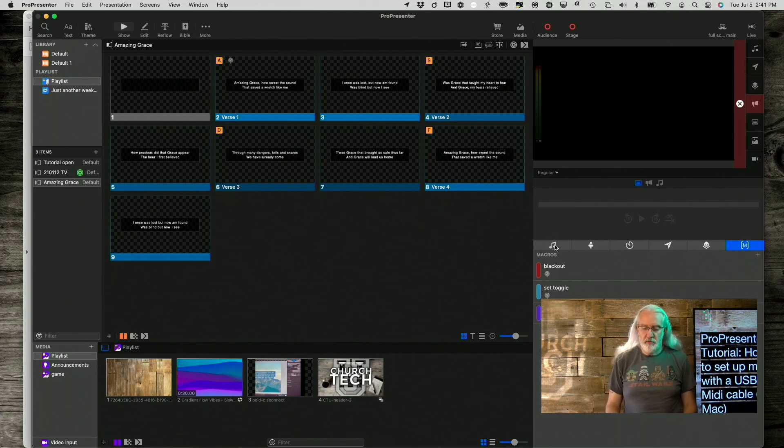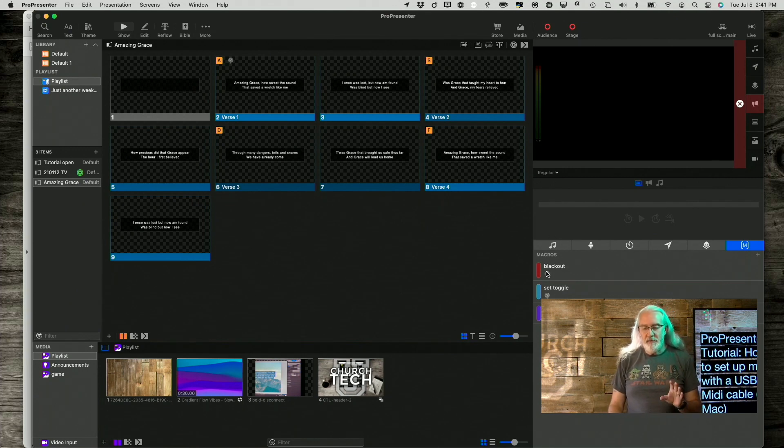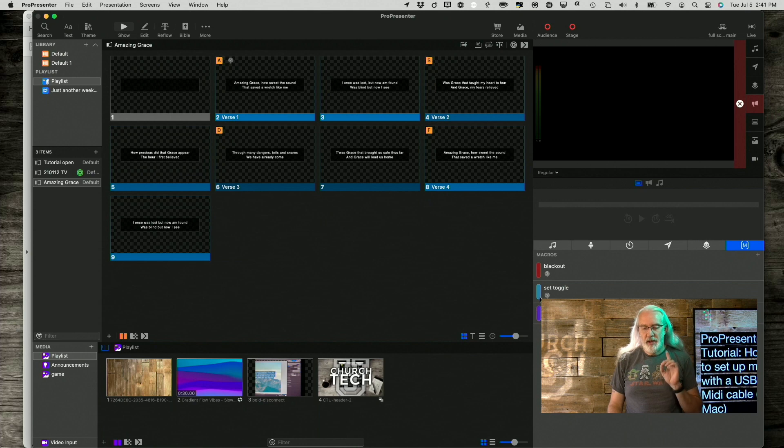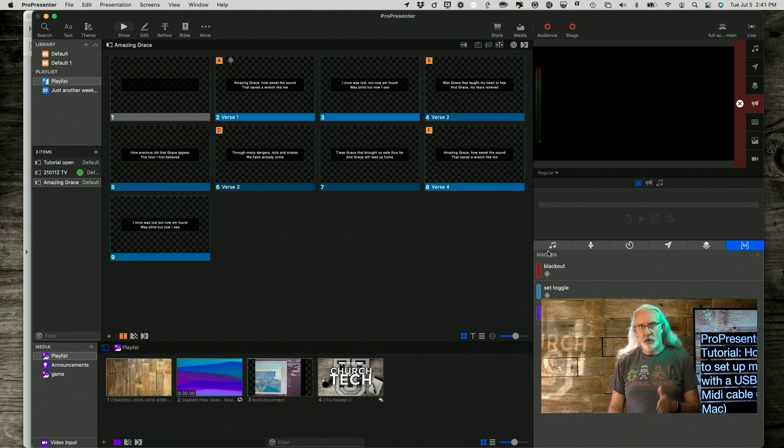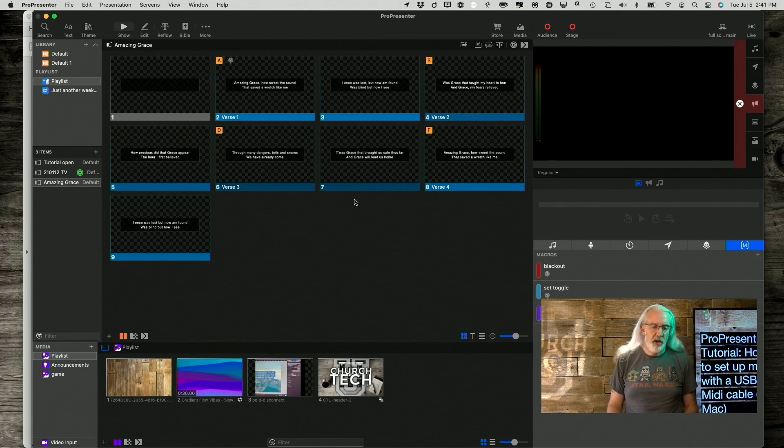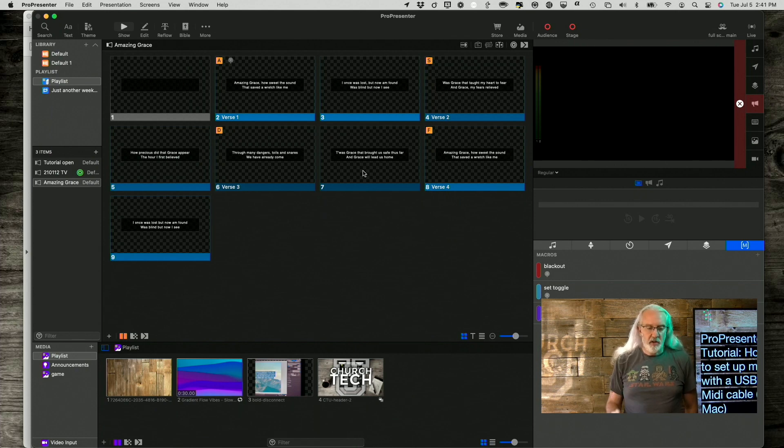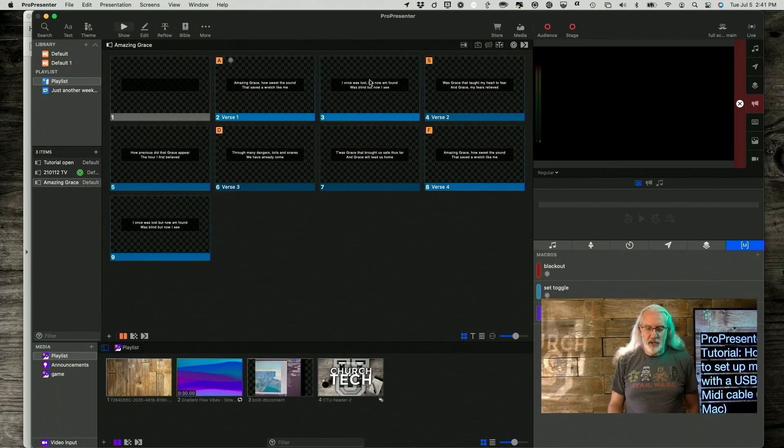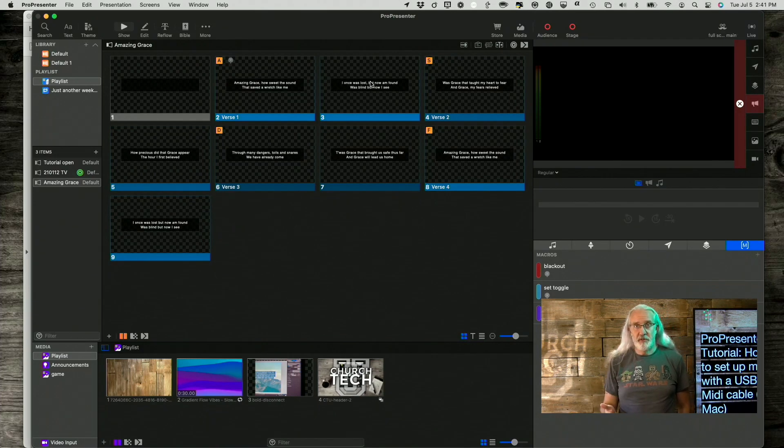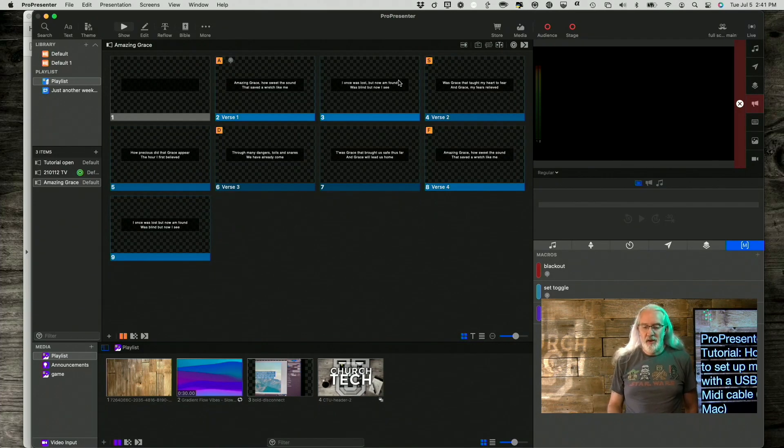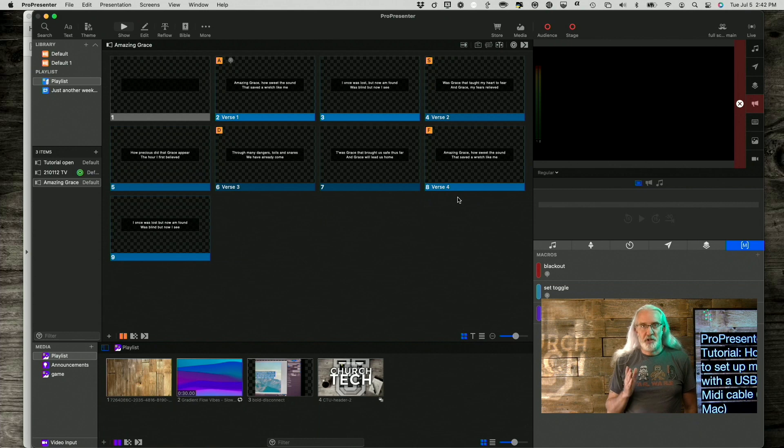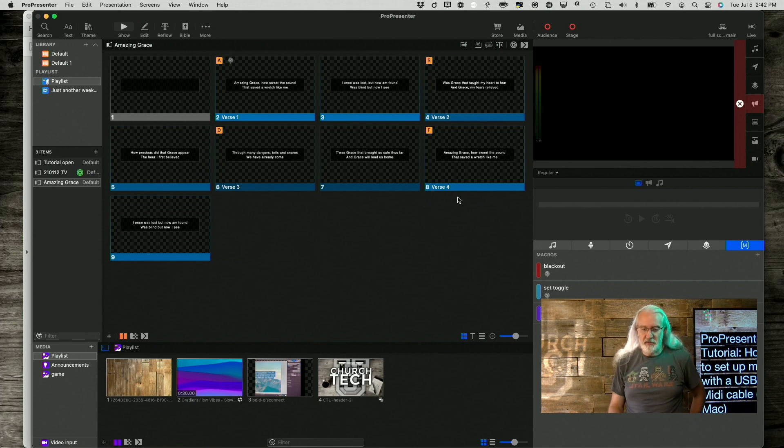Okay, so, if it doesn't work for you, one thing that you may need to do is you may need to quit ProPresenter, turn it back on. Another thing that you might need to check is make sure you don't have multiple setups, etc. I actually just did that. I cut all that out so that you wouldn't have to see it.